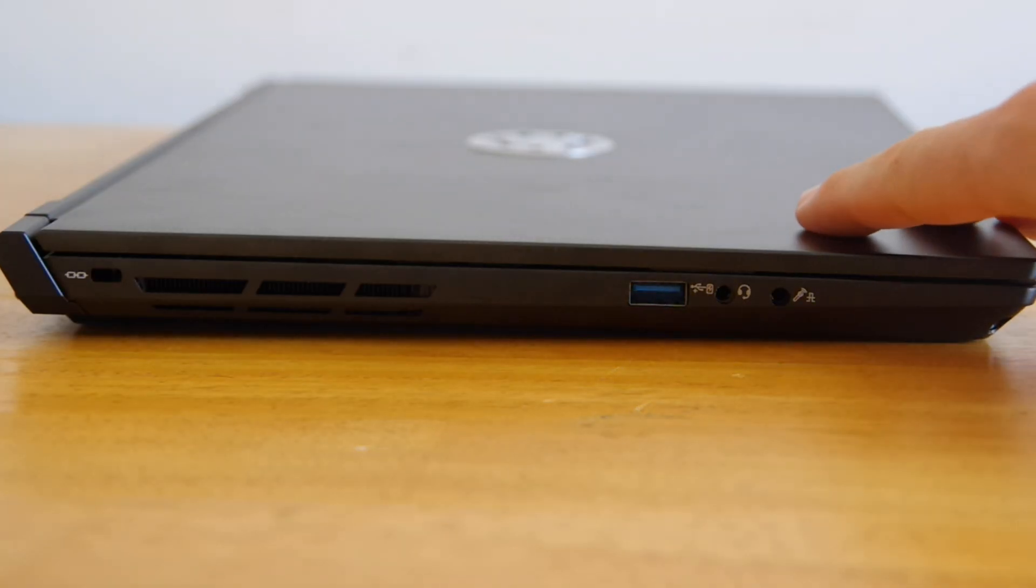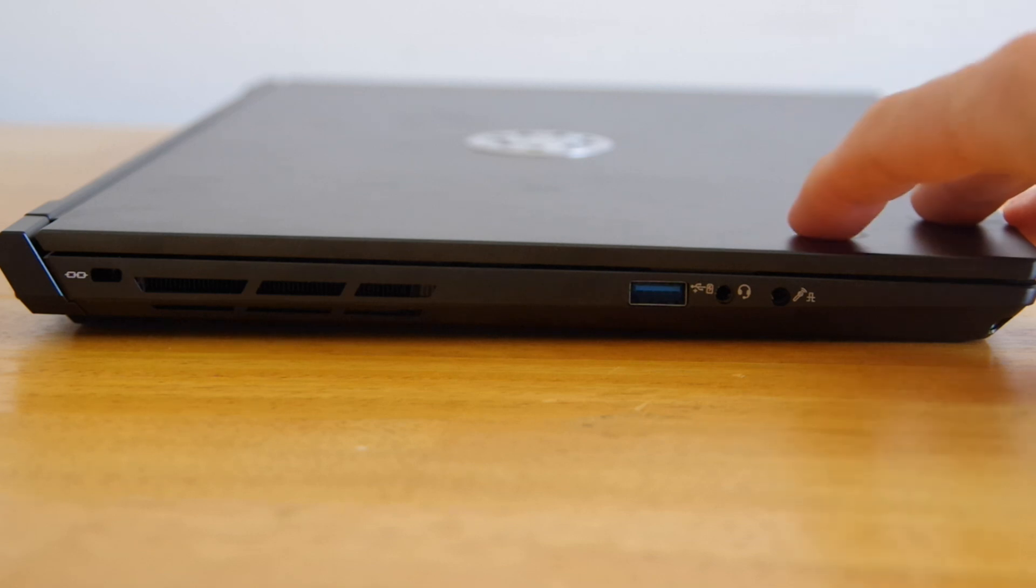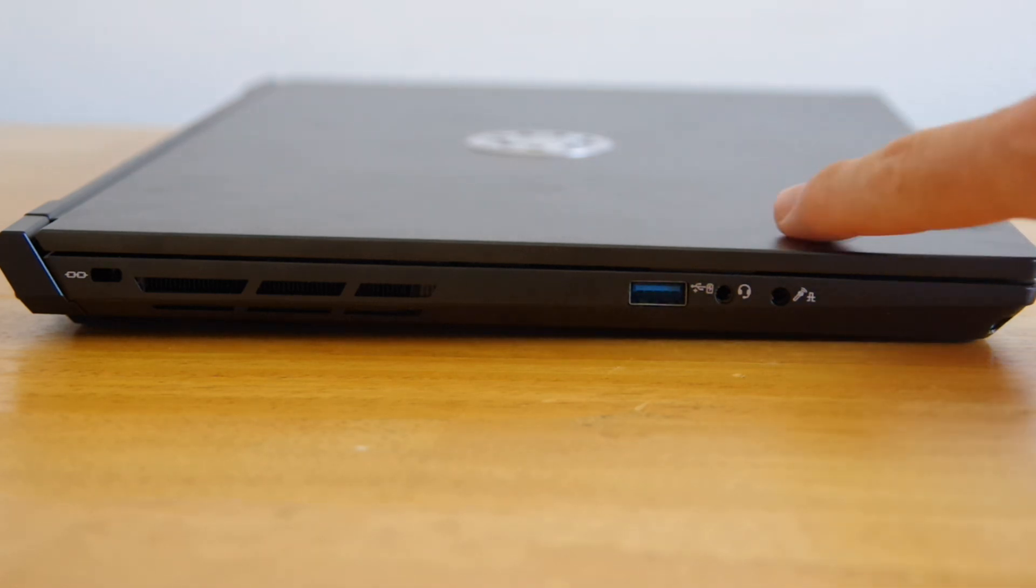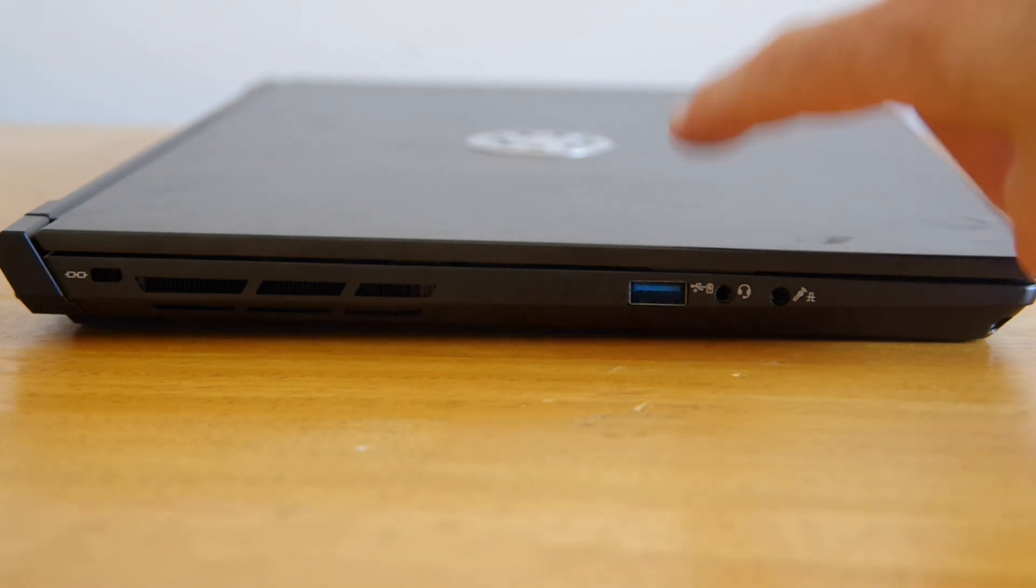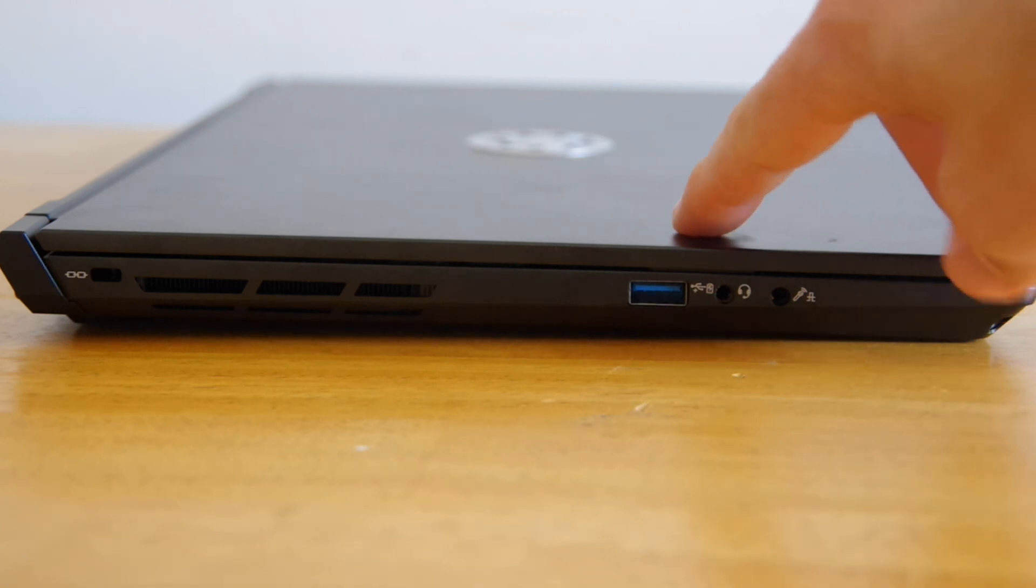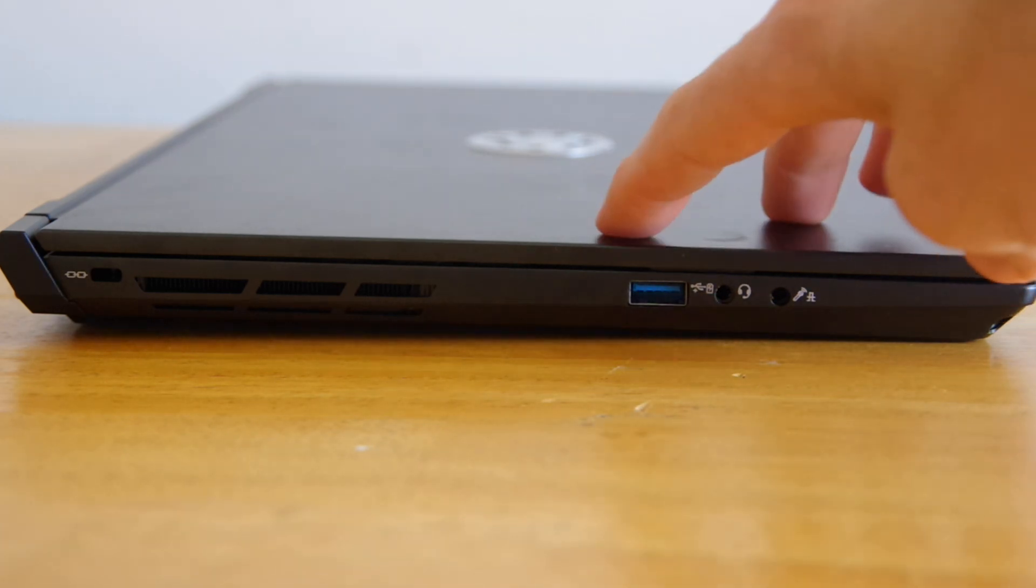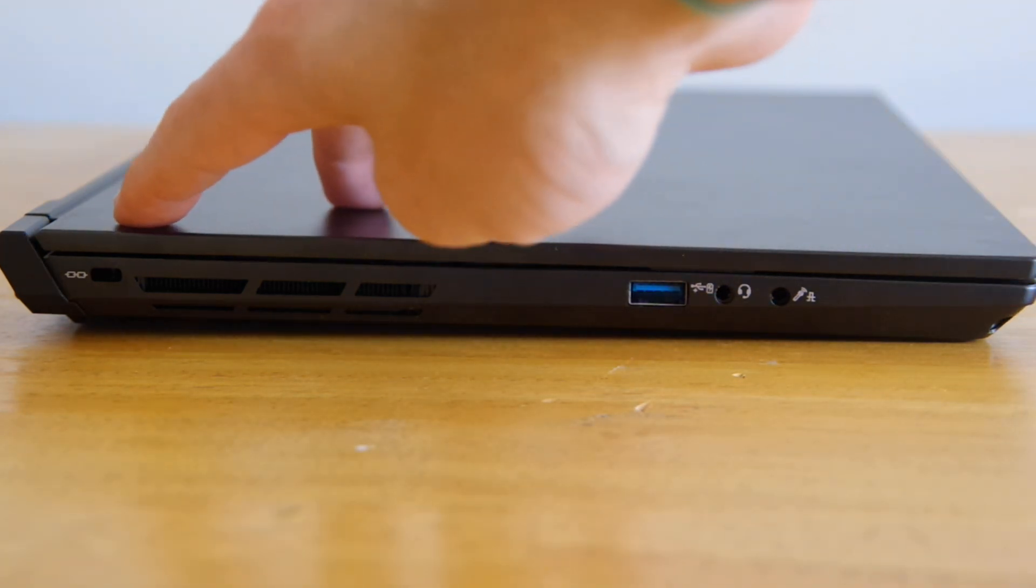Moving around to the left side, you'll find a 3.5mm mic input, a 3.5mm headphone jack, two USB ports, and a Kensington lock.